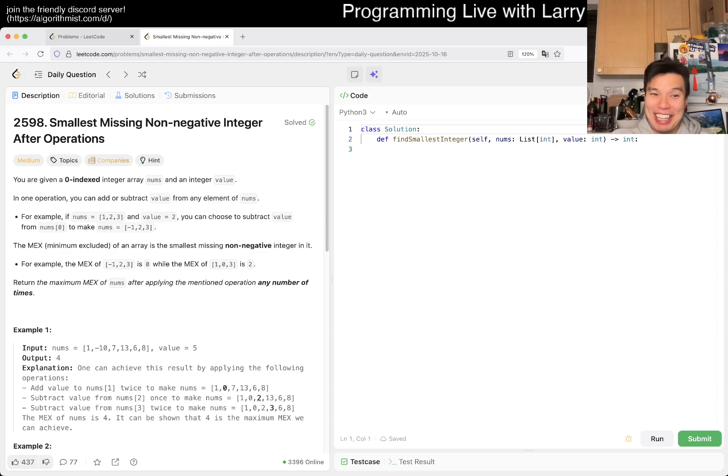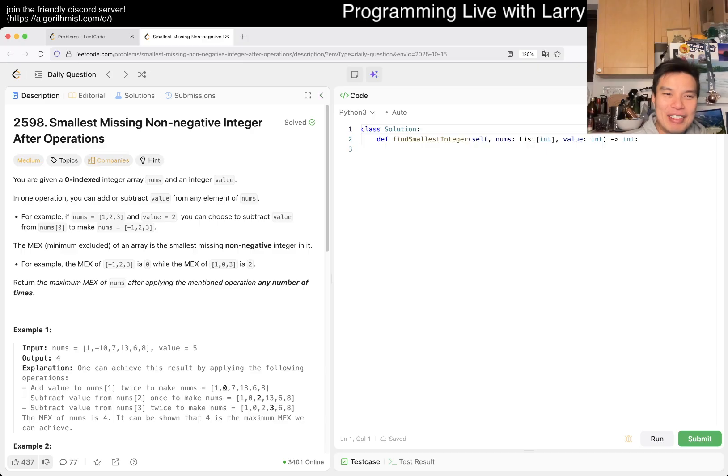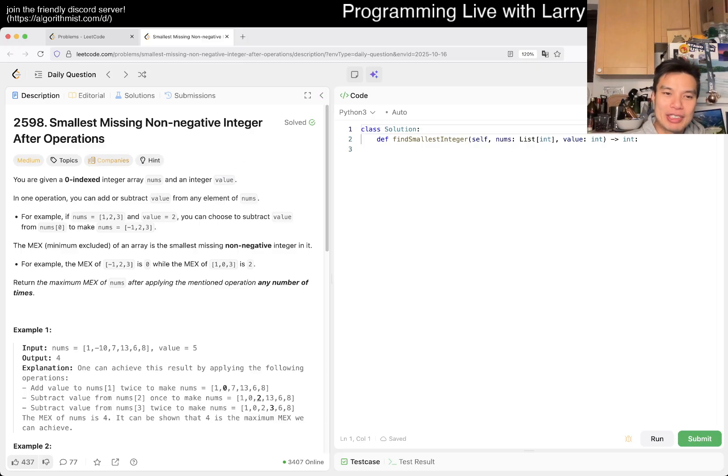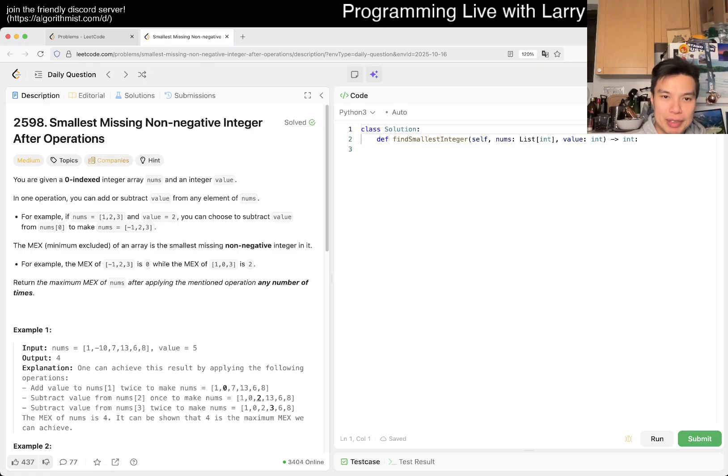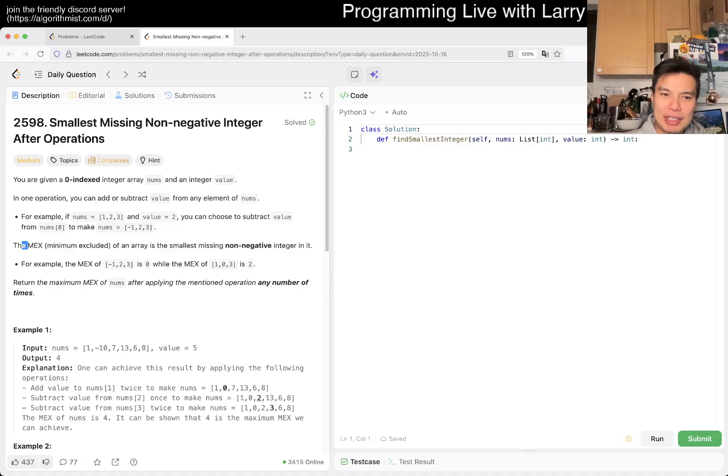All right, let's take a look at today's problem. Zero-indexed integer array nums and integer value—in one operation you can add or subtract value from any element of nums. For example, if nums is [1,2,3] and value is 2, you can choose to subtract value from nums[0] to make it negative one.